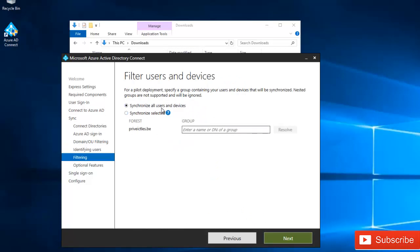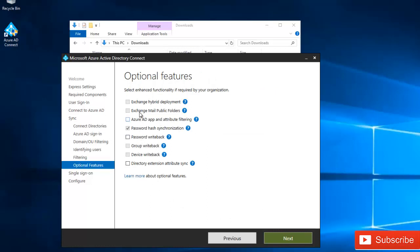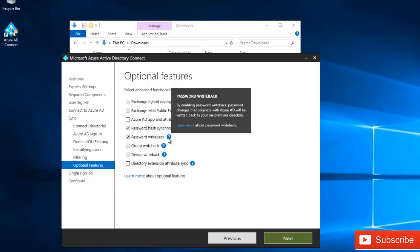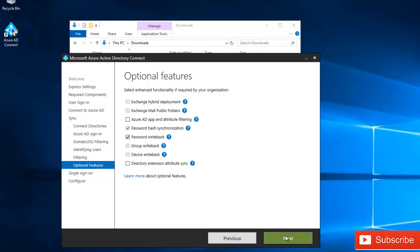The next screen shows 'Synchronize all users and devices.' Since this is a test environment I'll sync all users and devices, but in an enterprise environment you could choose to sync a selected group. Click Next. Under optional features, Password Hash Sync is already selected. I'm also going to select Password Writeback so that when users change their password, it writes back to your on-premises environment. Click Next.